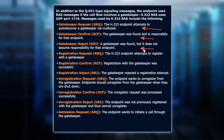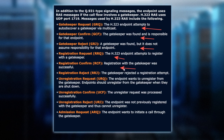Then we have RRQ, which is a registration request. So once I find a gatekeeper and they don't reject me, I will attempt to register with it — I'll send a request saying I'd like to register with you. If everything goes well and the gatekeeper accepts me, I'll get an RCF, a confirmation. If things didn't go so well, I'm going to get a reject message, an RRJ, saying no, I'm not letting you register with me.